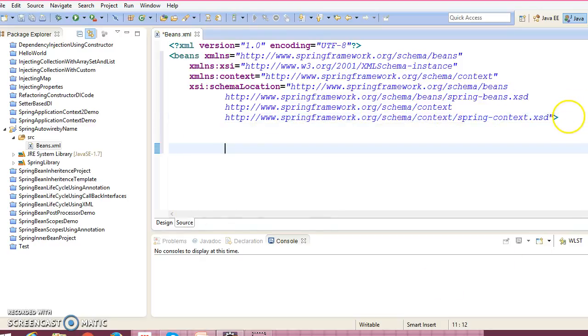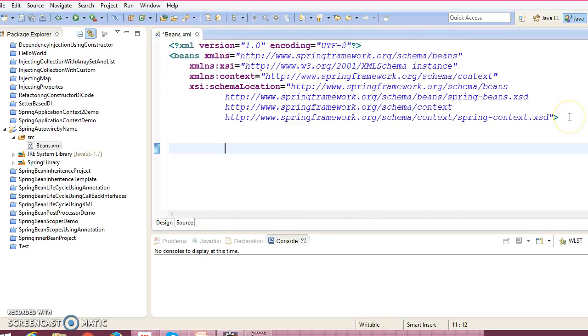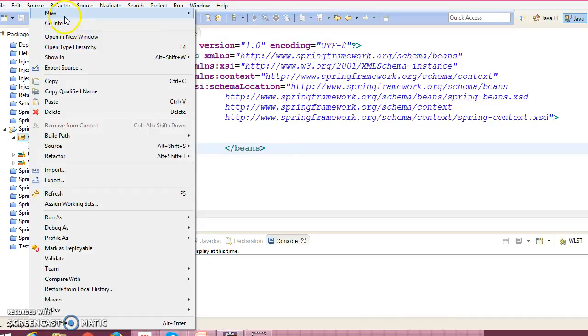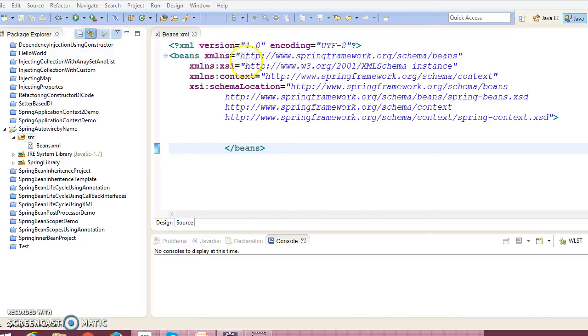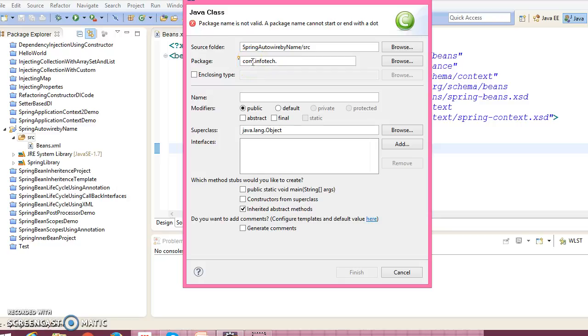Give the file name beans.xml and here this is XML doc type which I have copied from another Spring project. Now let's create a model class, so class from com.infotech.model and class name I would give Employee.